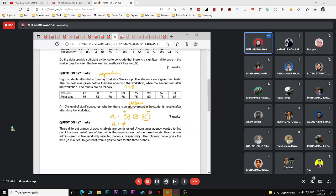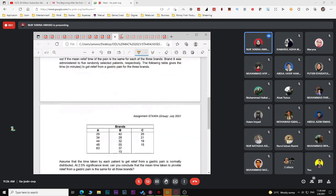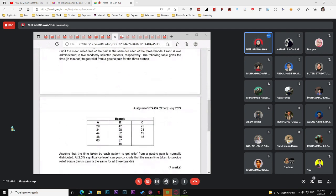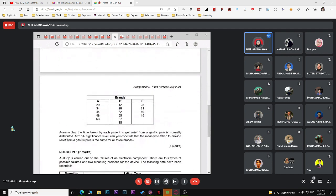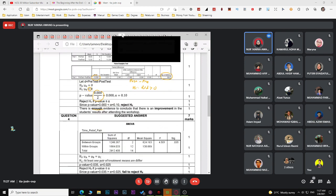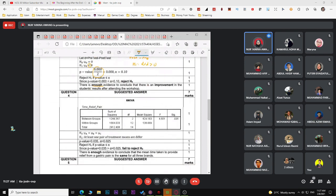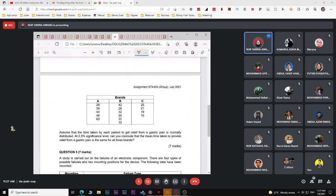For assignment question four on ANOVA, input the three group data into SPSS and use Compare Means > One-Way ANOVA. You will get the ANOVA output. At 2.5% significance level, test whether the mean time for relief from pain is the same for all three brands.